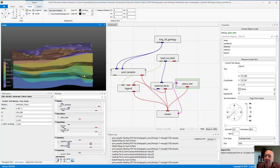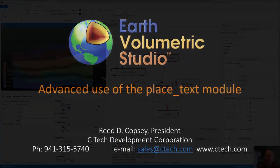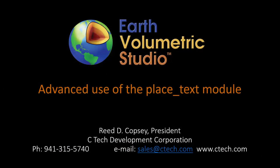I hope this is helpful and that you'll be able to use this to do much better annotated 3D models. Thank you.